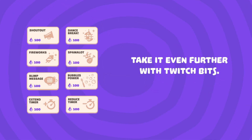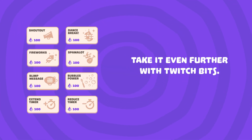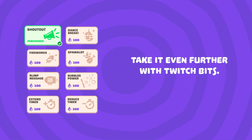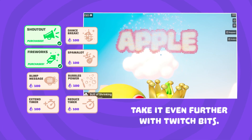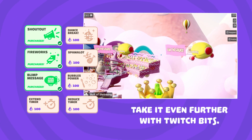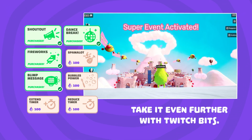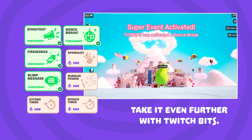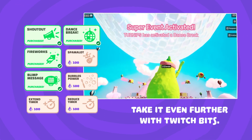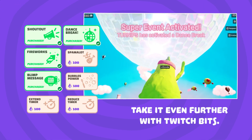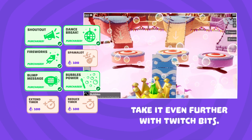Take it even further with Twitch Bits. Viewers can send shoutouts, launch fireworks with their name, deploy named blimps with random messages, trigger a dance break that freezes everyone mid-game, or even troll you with a useless power — bubbles!